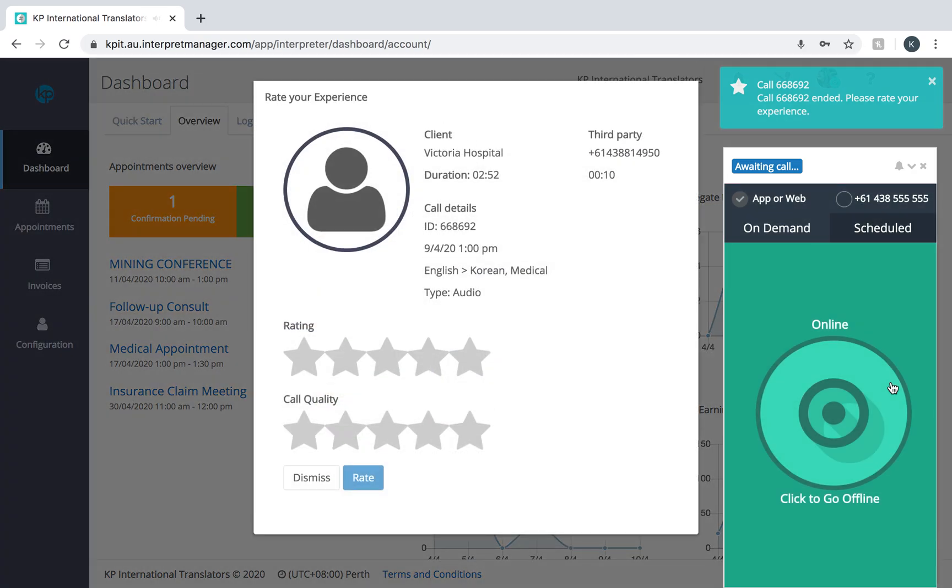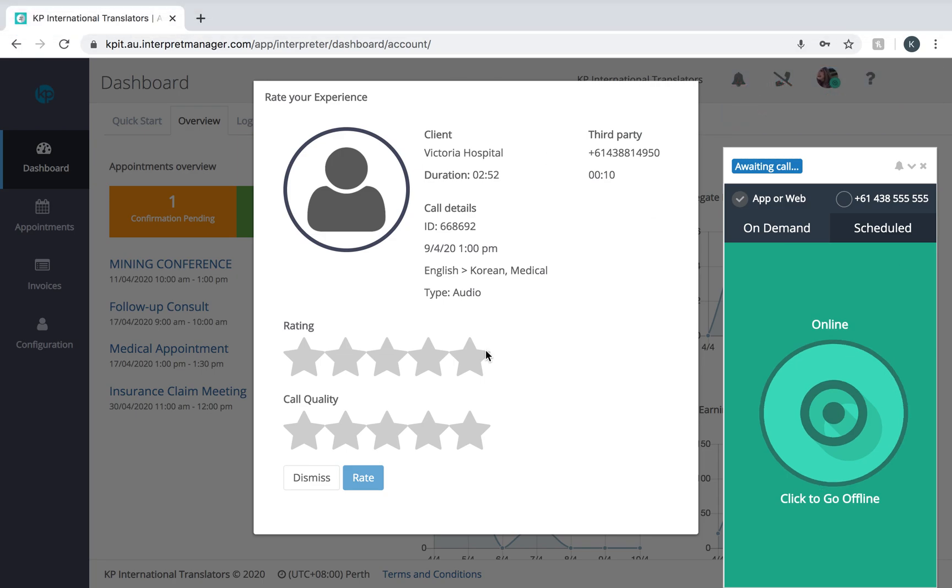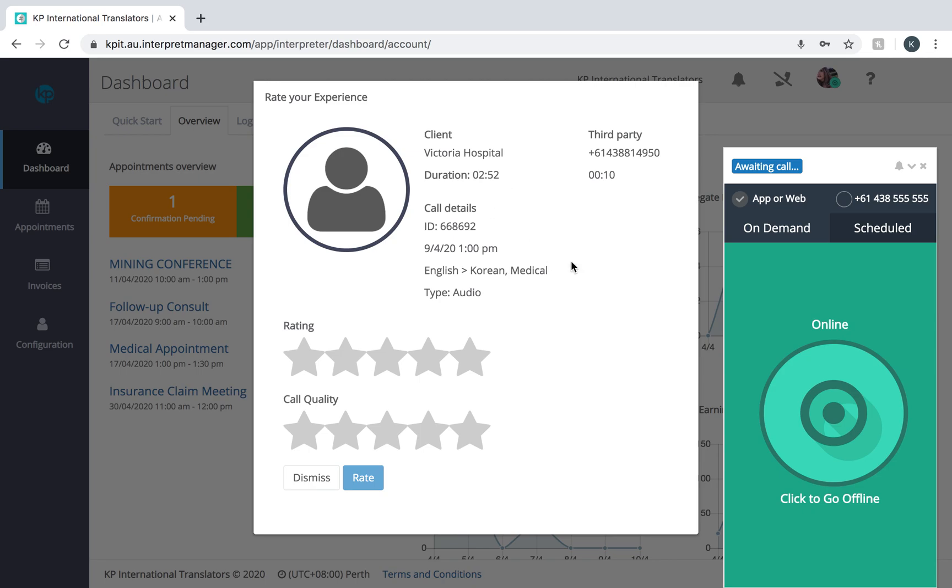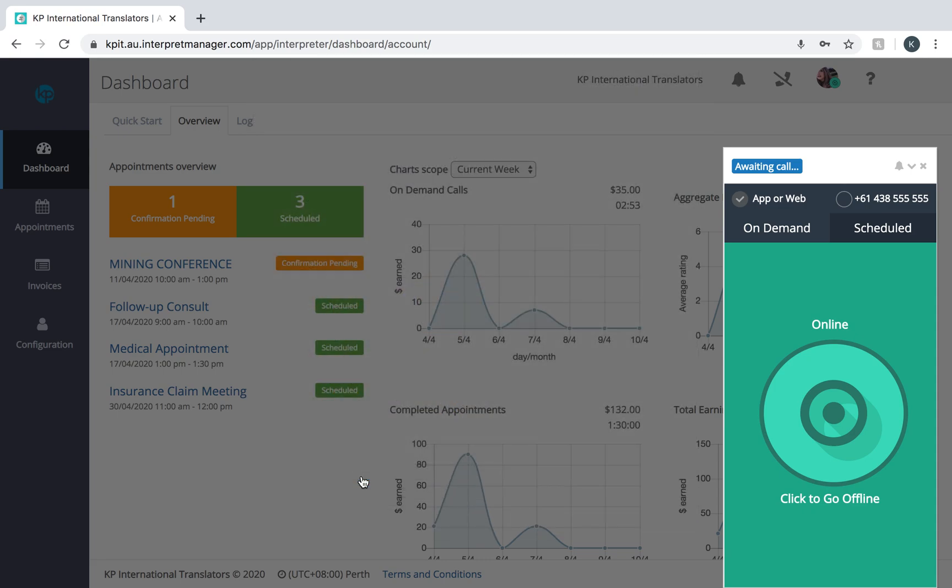It'll give you a notification that it has ended, and now you can see the rating system. It gives you all your information, how long the call went for, and you need to rate how well the call went and what the call quality was like. That keeps us very accountable of how well our systems are working. Press rate.